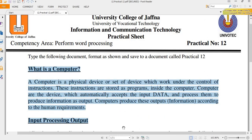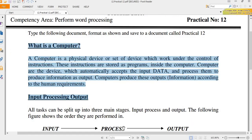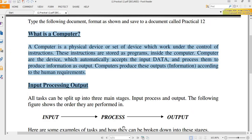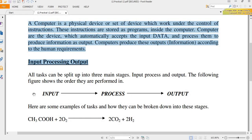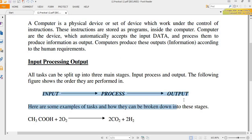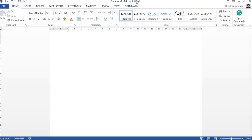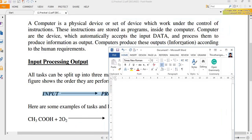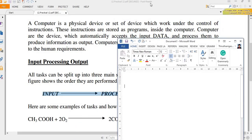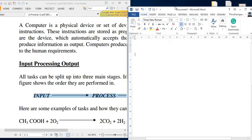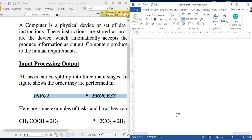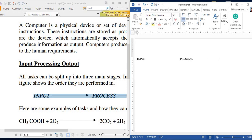So we are going to begin with this row. Okay, so here just I am typing input, then with some space process, with some space output.